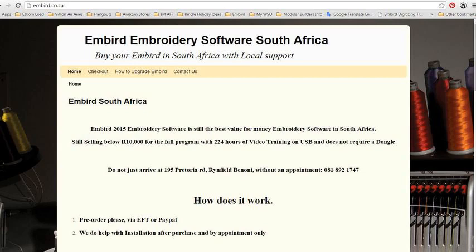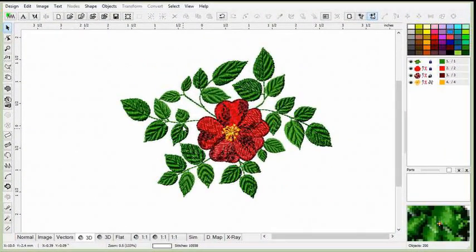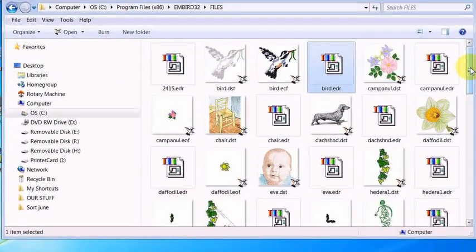You can acquire a full Embed program, which doesn't have a dongle, for less than 10,000 Rand. That would include at least 120 hours of Embed software training, which will be available in video format on USB.